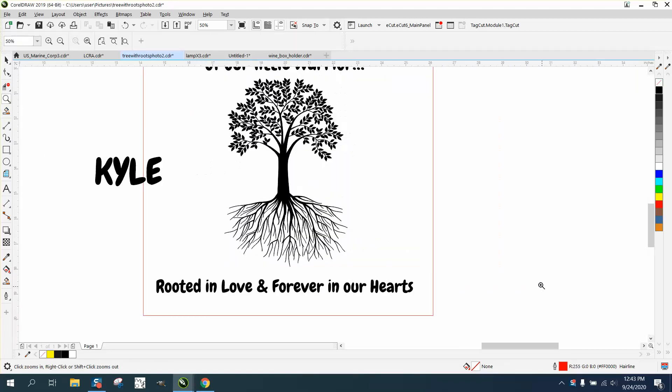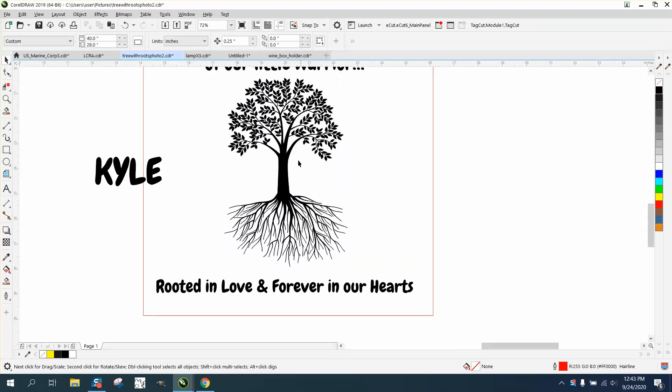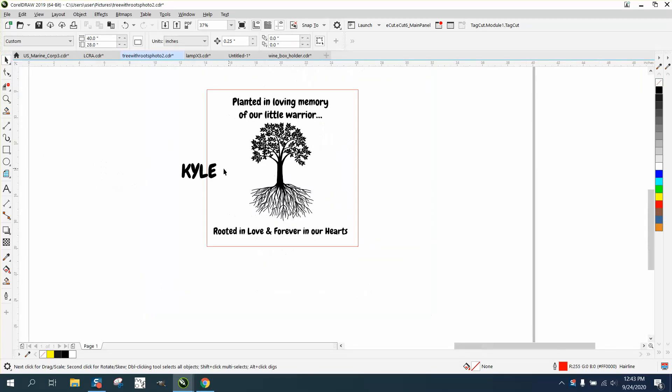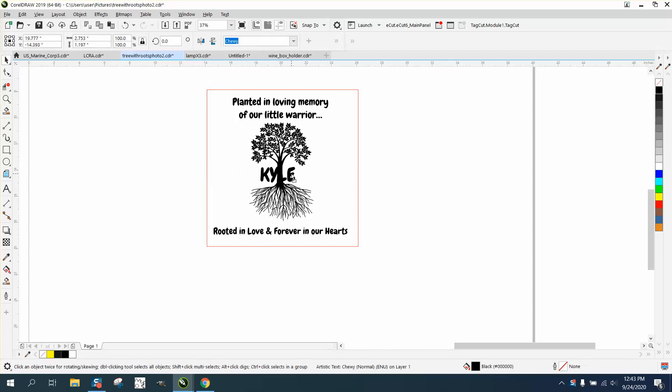Hi, it's me again with CorelDraw Tips and Tricks, and I'm helping somebody on a memorial plaque for a young boy. They want to put the name inside the tree where it's still readable.